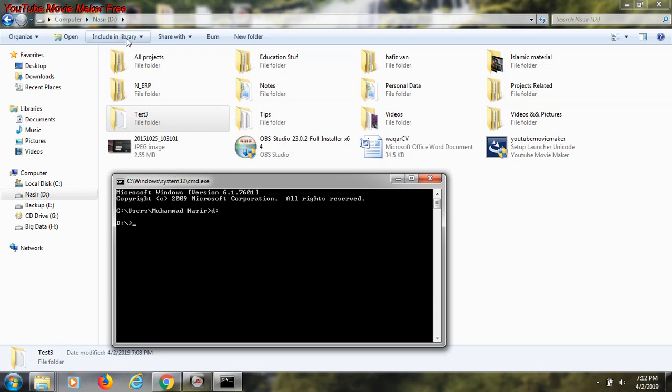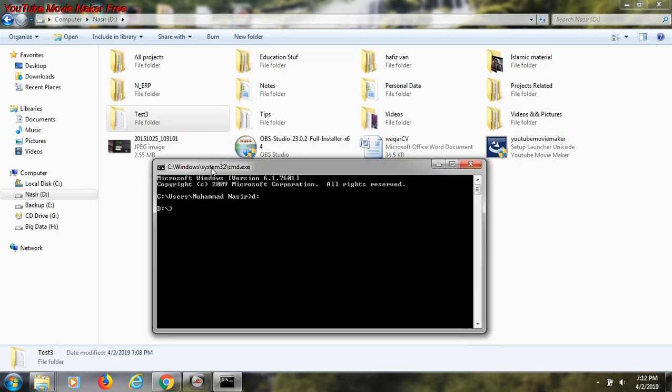The folder is inside the D drive - that is test 3. I want to change this folder name through the command line. The command is rename. It has two parameters: the first parameter indicates the actual name that exists now, and the second parameter is for the new name. In my case I want to change test 3 to test 4.